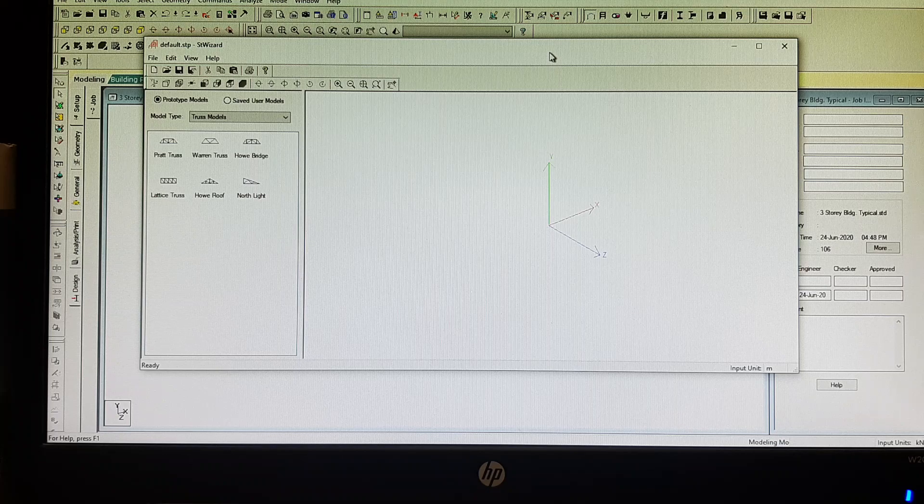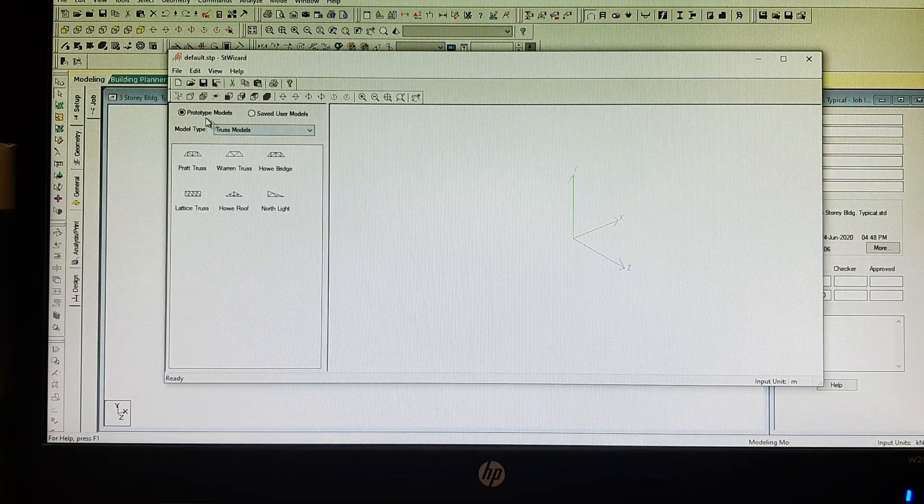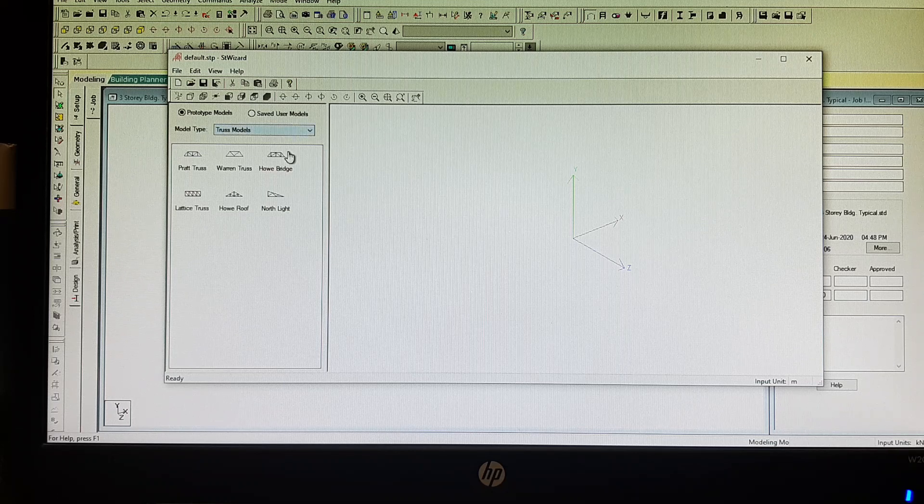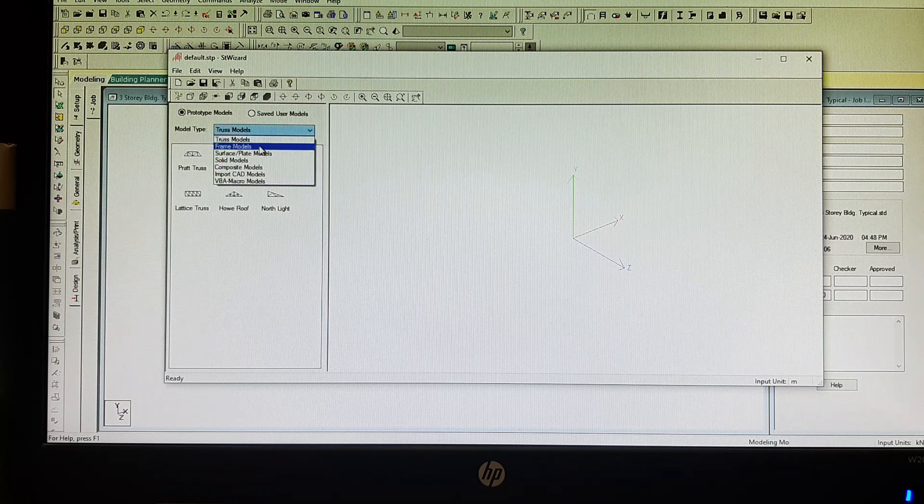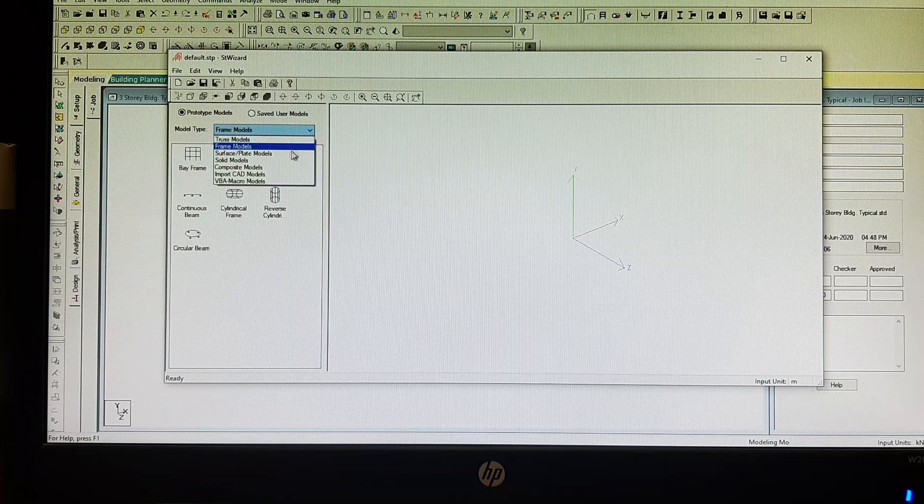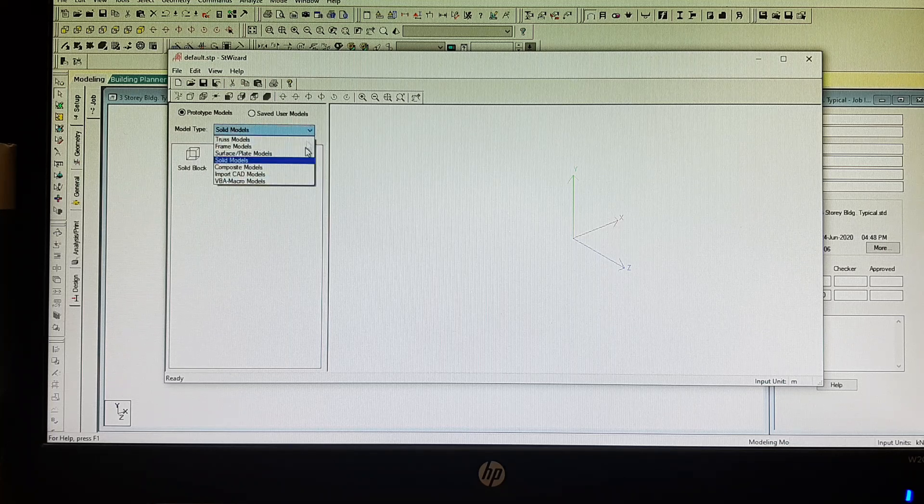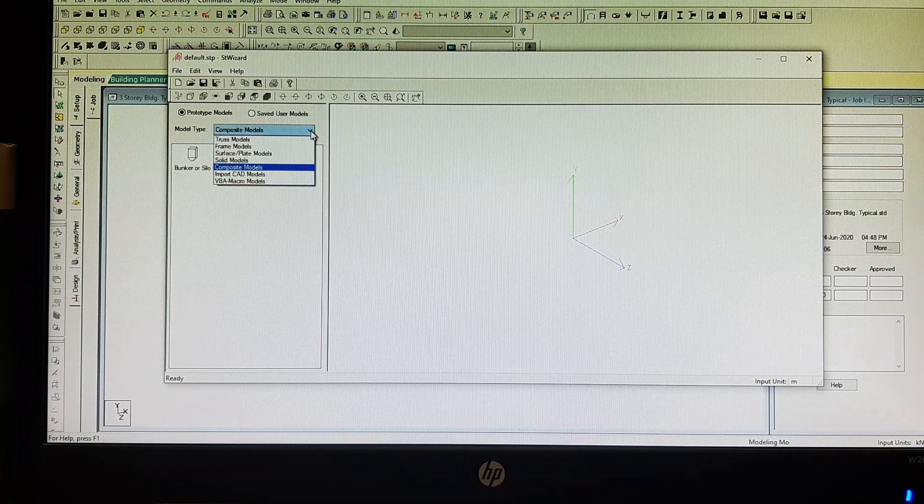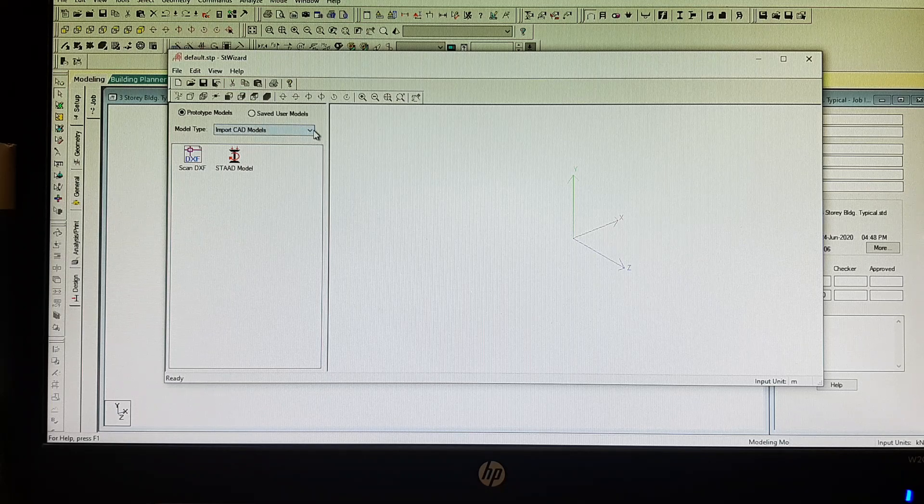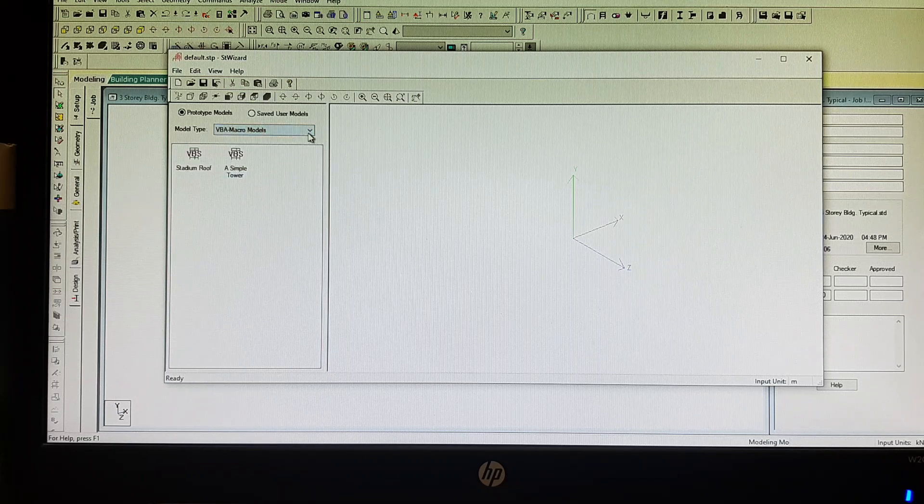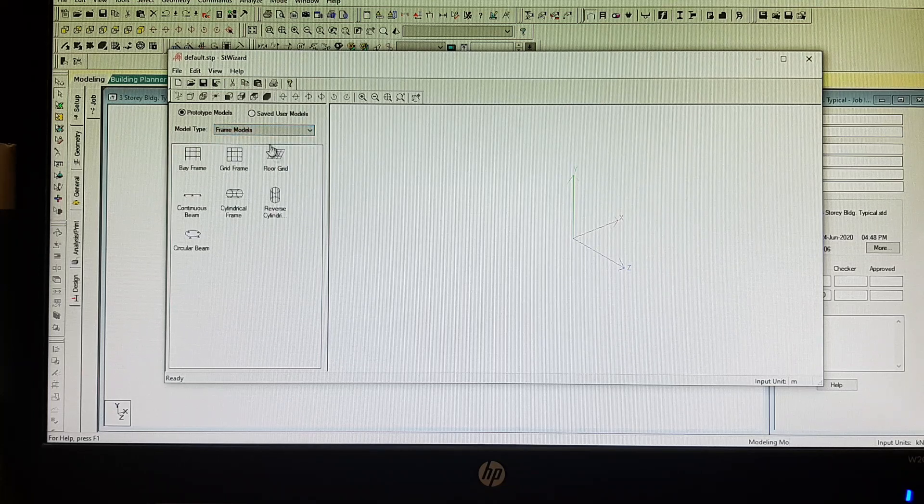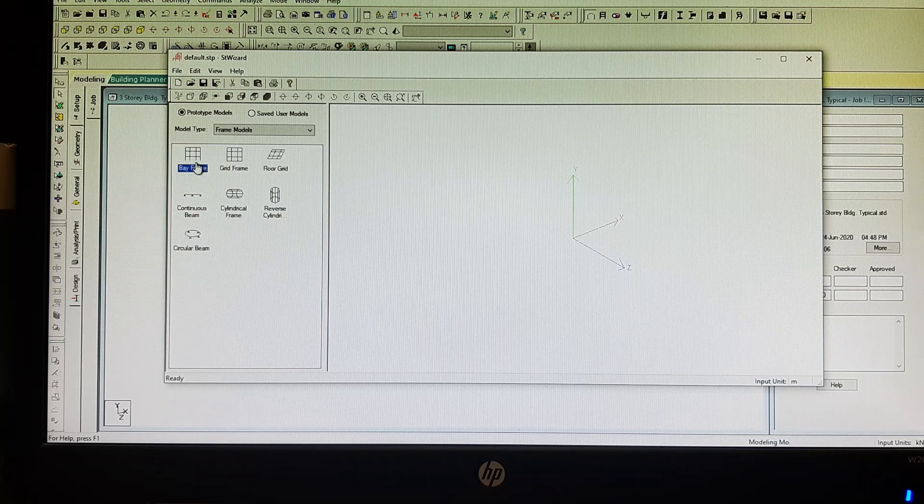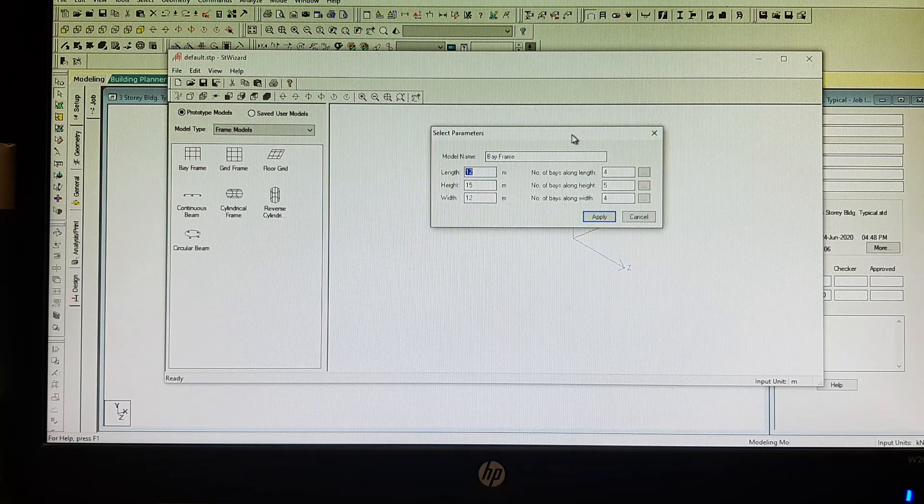The structure wizard is in our graphical user interface now. We could choose the model type: truss models, frame models, surface or plate models, solid models, composite, import, and VBA macro models. Let me choose the frame models. Among the frame models, I chose the bay frame.